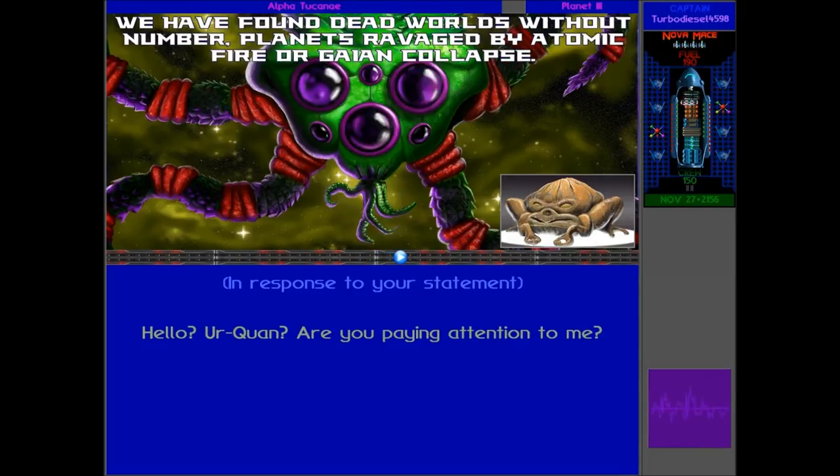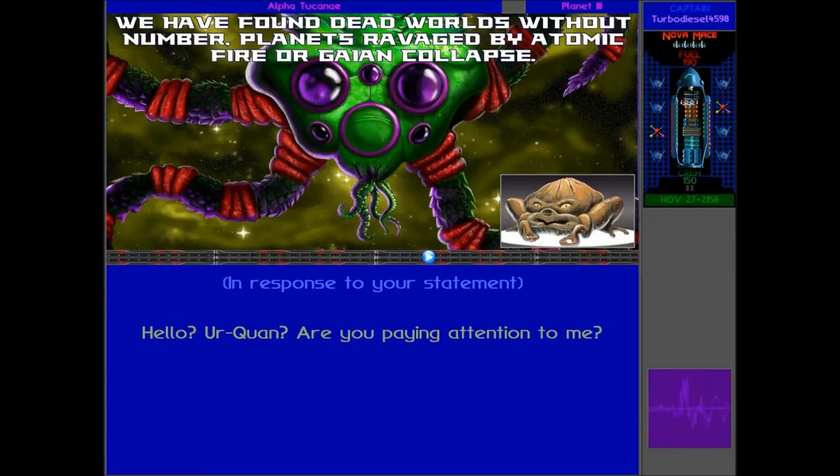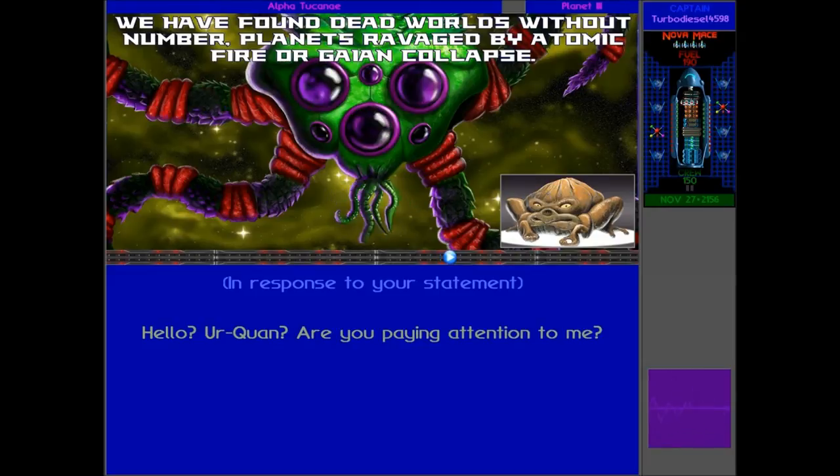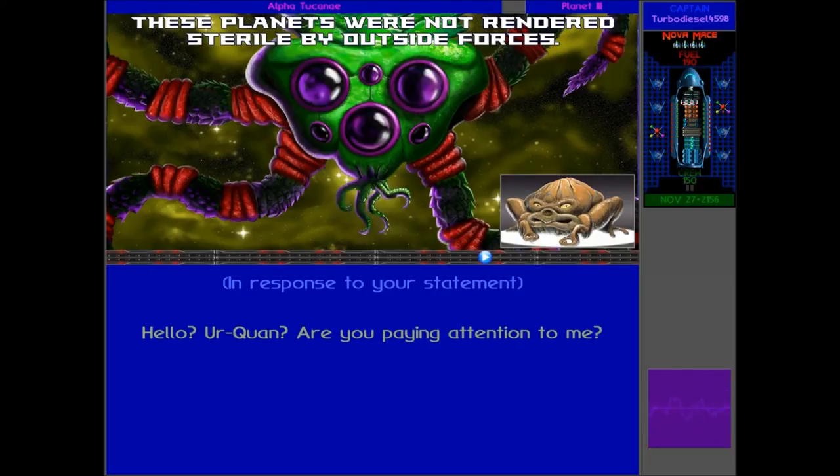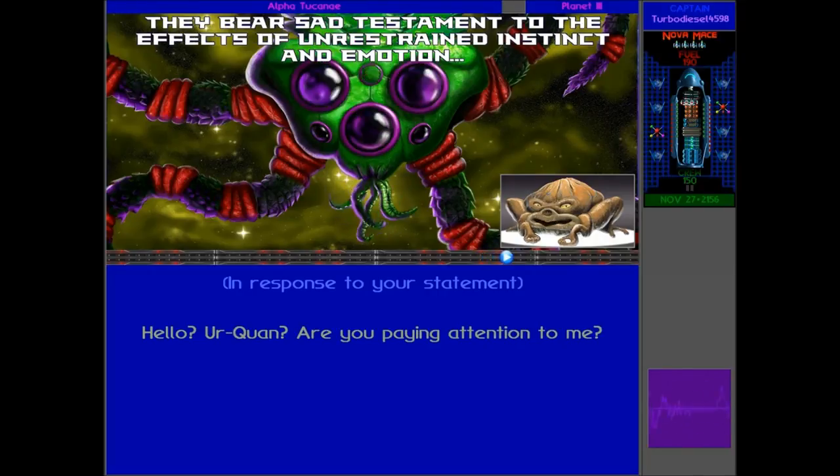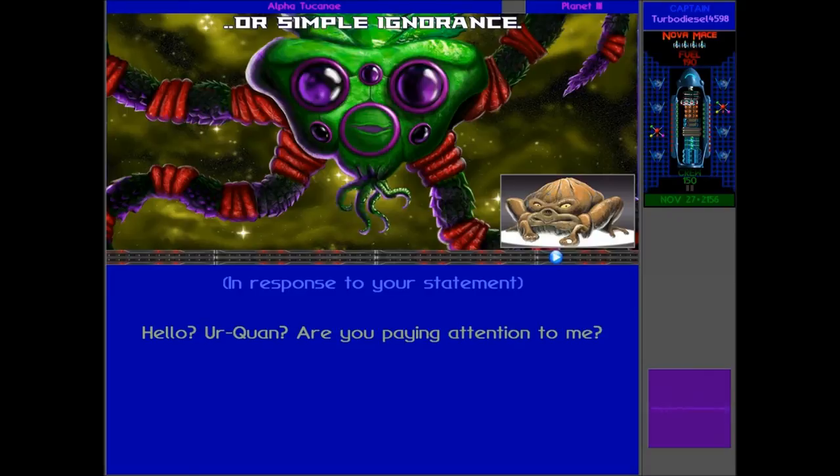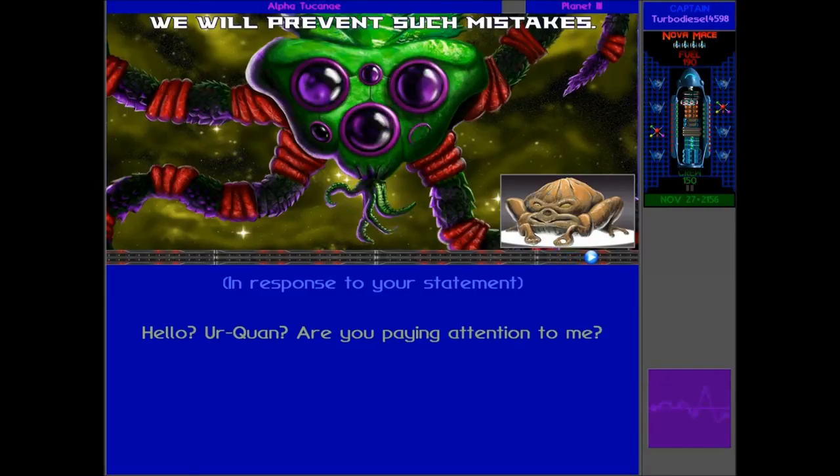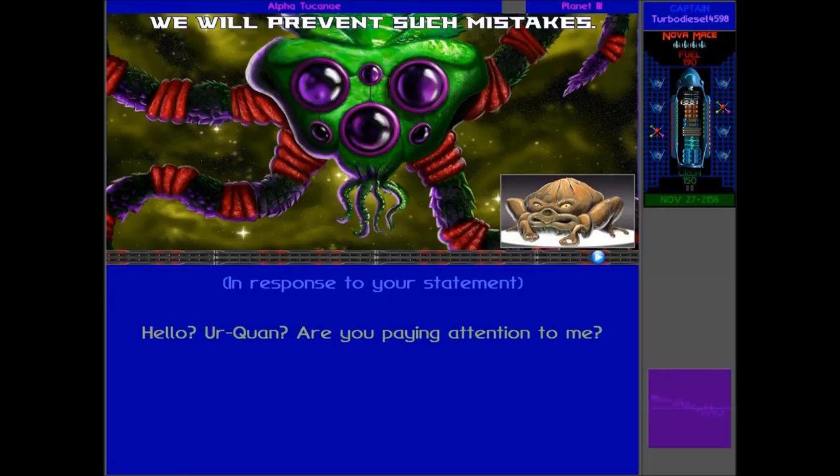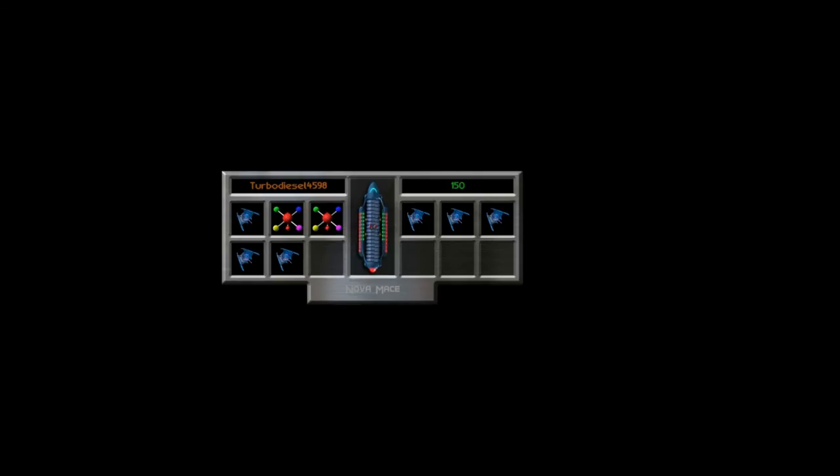In our 20,000 years along the path of now and forever, we have dominated thousands of species, yes, but we have saved hundreds from extinction. You imagine the threat of unknown invaders or alien pestilence born on the solar wind. We have seen these. But you do not acknowledge your own worst enemy: yourselves. We have bound ten worlds without number. Planets ravaged by atomic fire or Gaian collapse. These planets were not rendered sterile by outside forces. They bear sad testament to the effects of unrestrained instinct and emotion. Or simple ignorance. We will prevent such mistakes. You know what, they always say something that makes you feel like they're good.